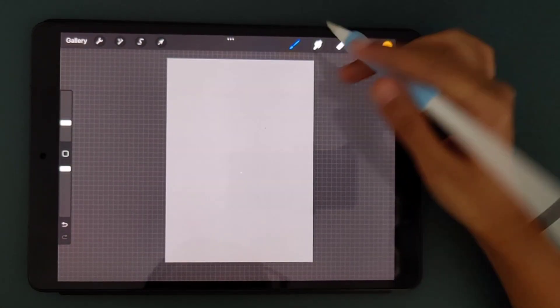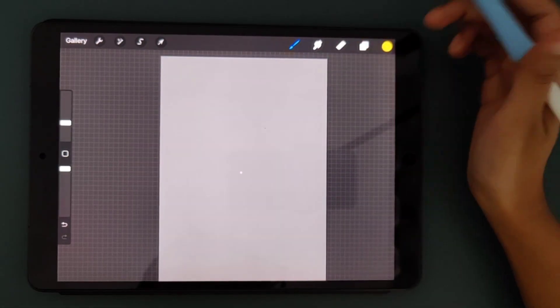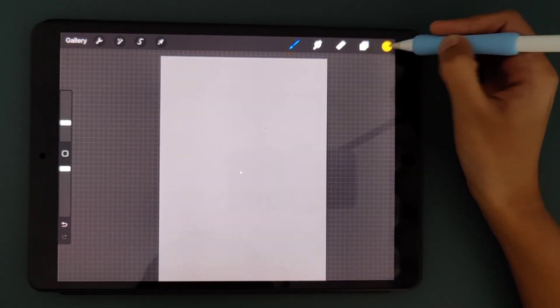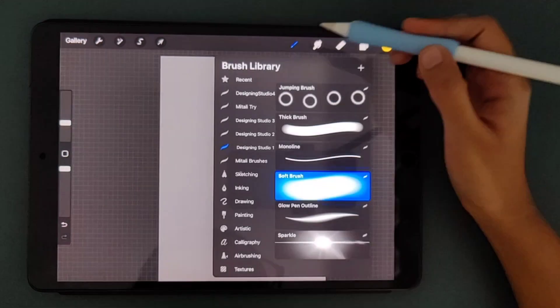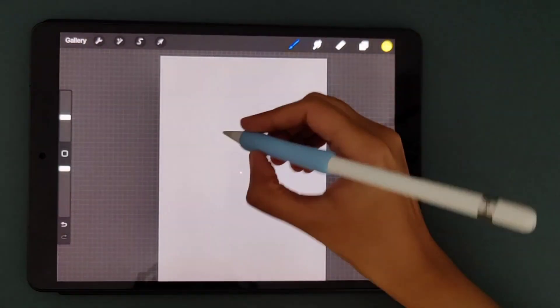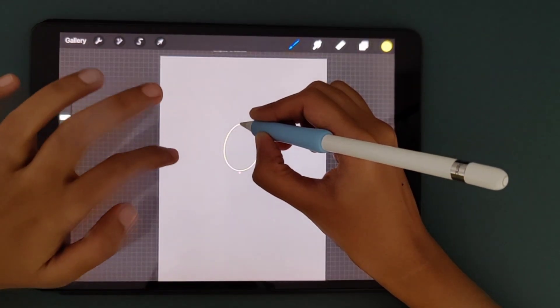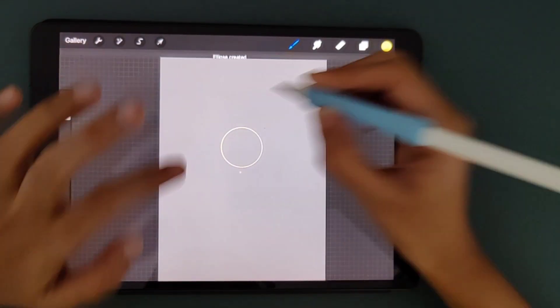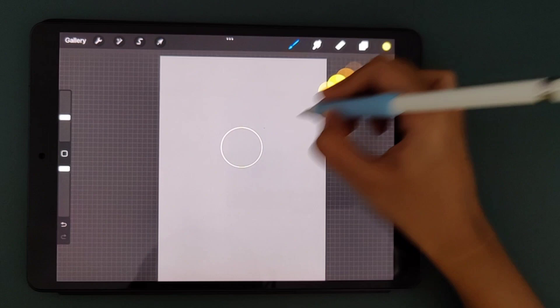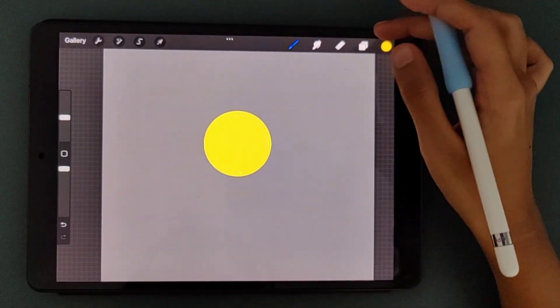Now I'm selecting a yellow color and a monoline pen. I'll just draw a simple round object to help you understand how to give the shadow.